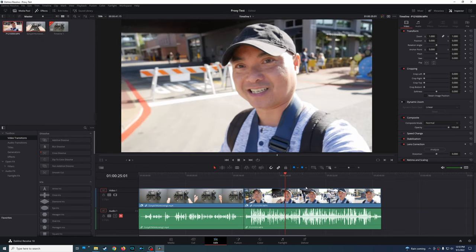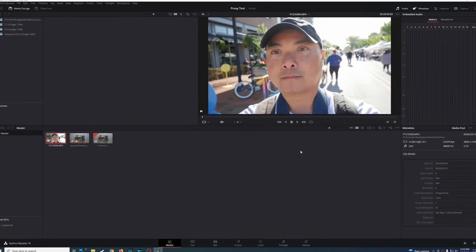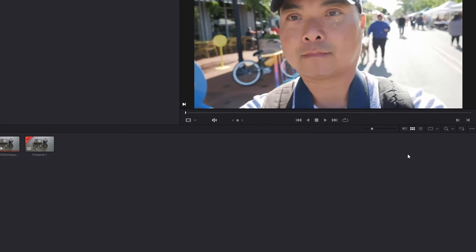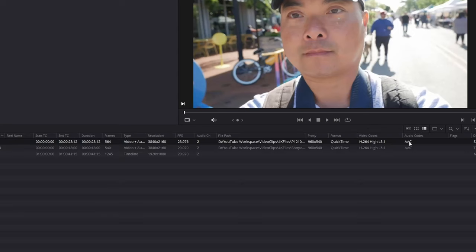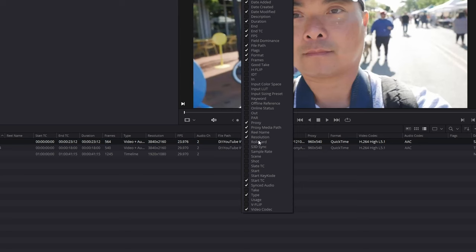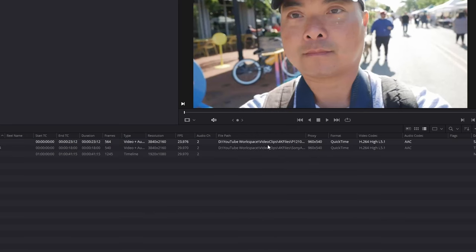Another thing — what if you have a bunch of different clips and don't remember which ones are using proxy files versus which ones aren't? There's an easy way to see this. Go to the Media tab and switch from thumbnail view to list view to see more details. If the proxy column isn't visible, right-click and choose which columns to display. Add 'Proxy' and 'Proxy Media Path' columns, and you can easily see whether your files are using proxy versions.